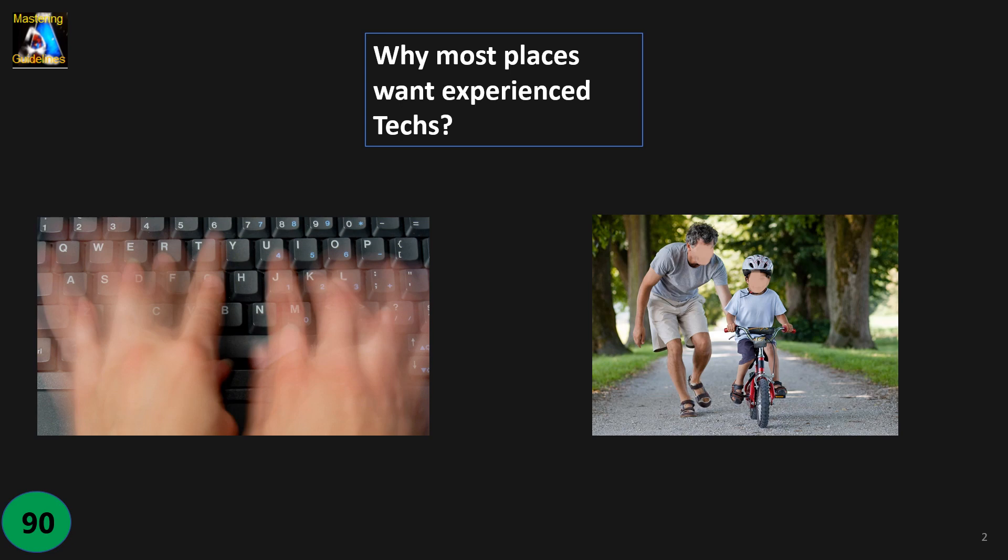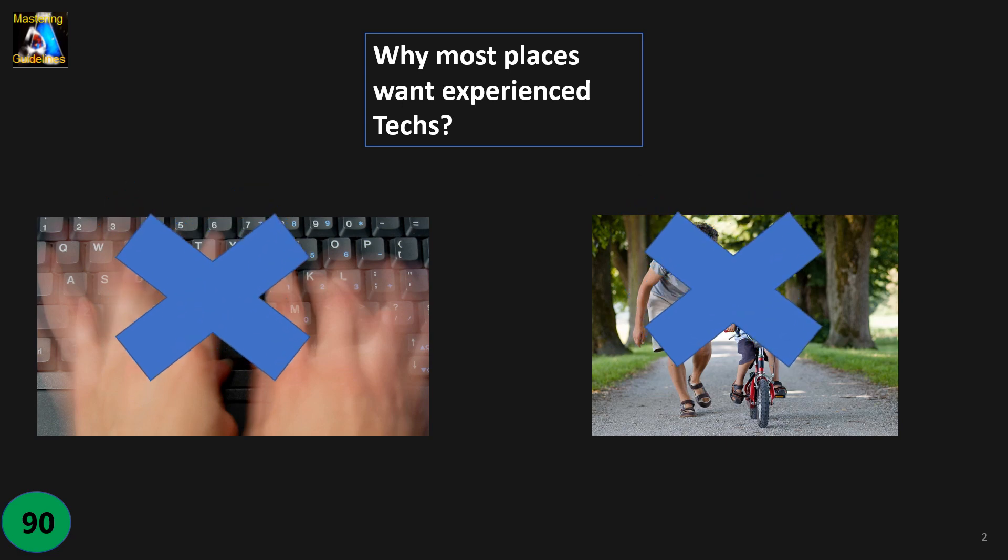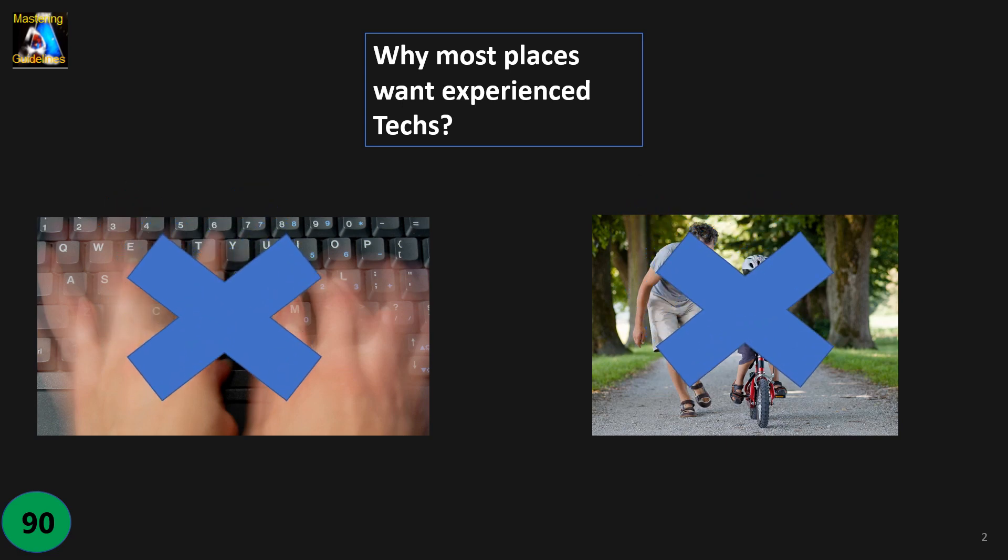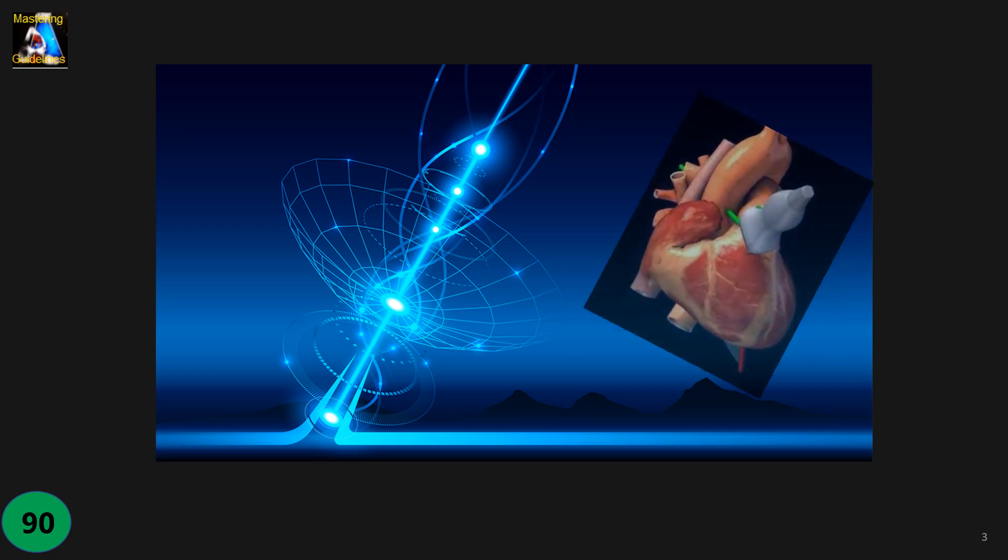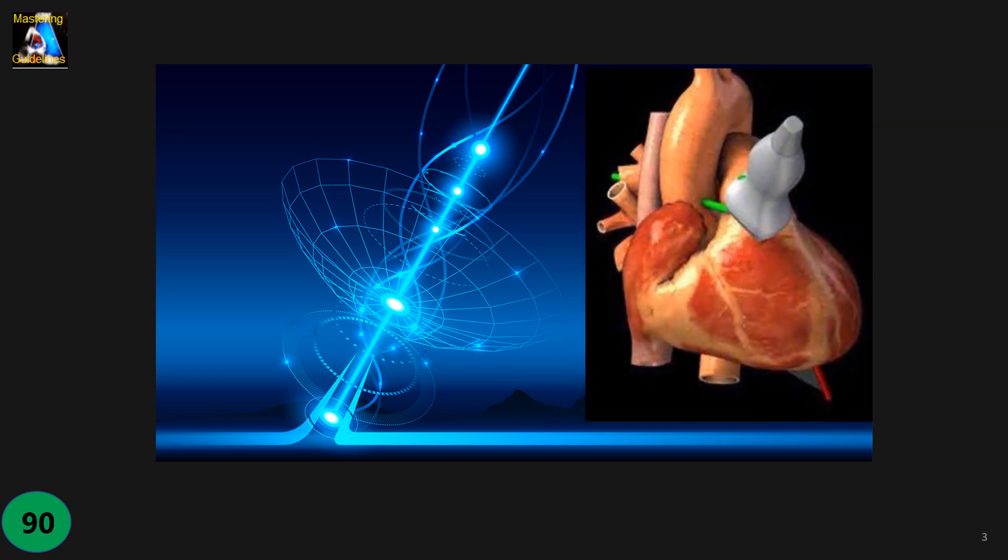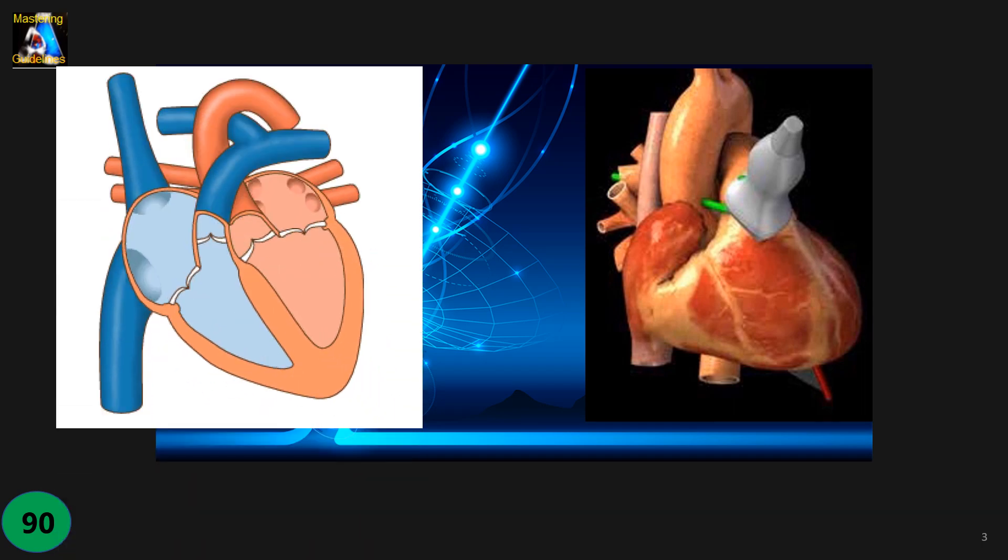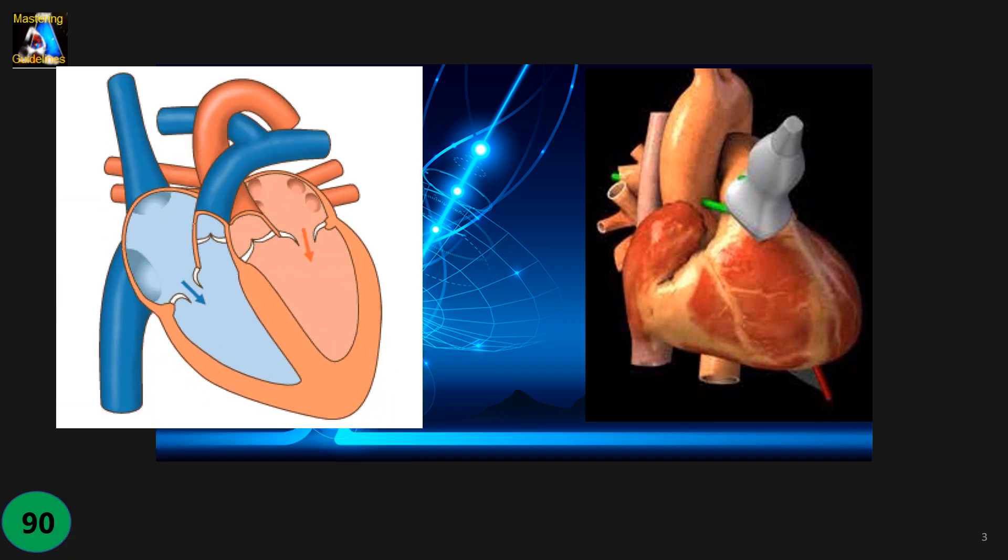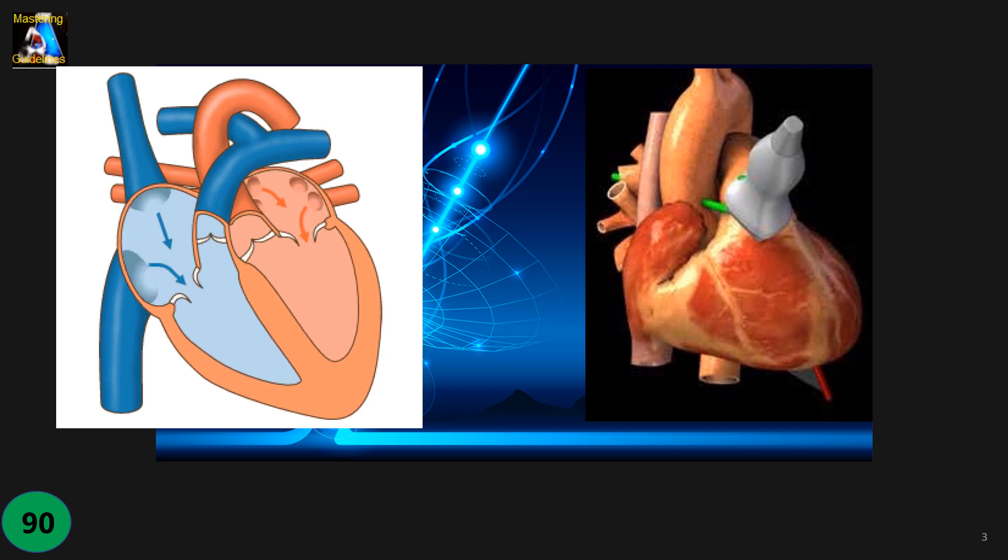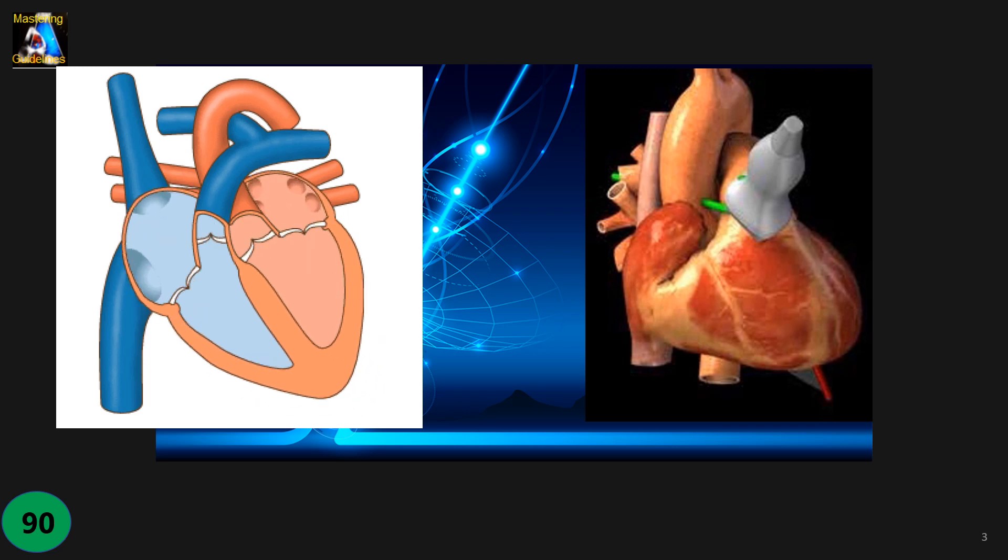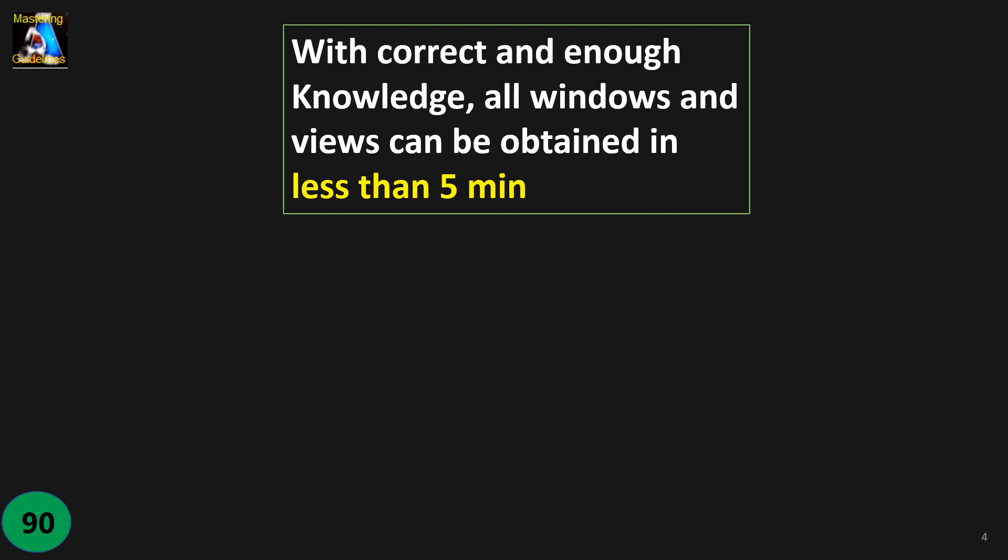But that is wrong, completely wrong. Echocardiography is pure science, a combination of physics, anatomy, cross-sectional anatomy, and physiology. With this science and knowledge, enough knowledge, we can scan all windows and views—parasternal and all those views except the measurement—in less than five minutes.